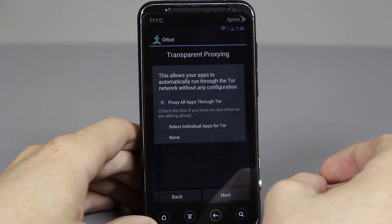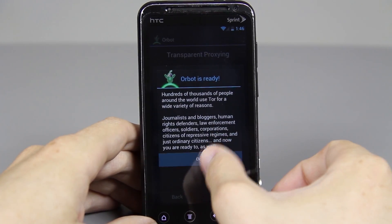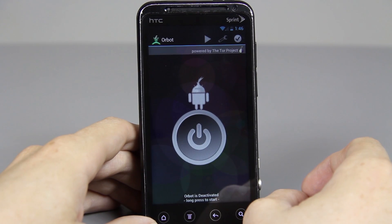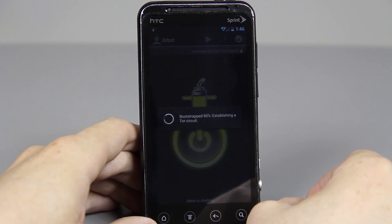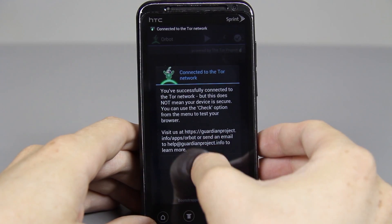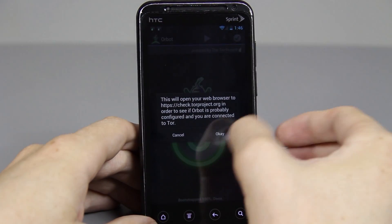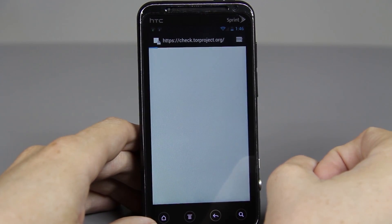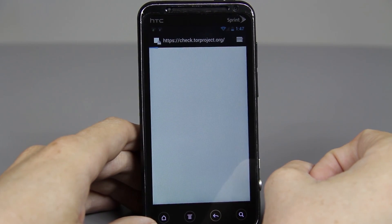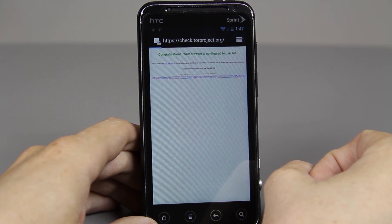Press proxy all apps through Tor, then next, then close. Hold this down like you saw earlier, then press the little checkbox. It'll ask you which browser to choose if you have more than one installed. And now it's going to check to see if we're browsing the internet anonymously — and it says we are.